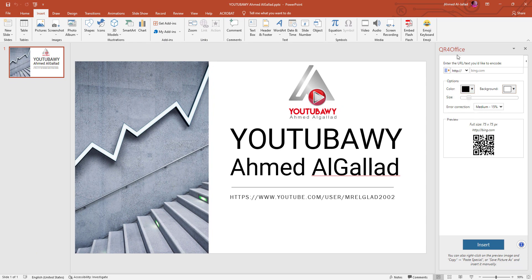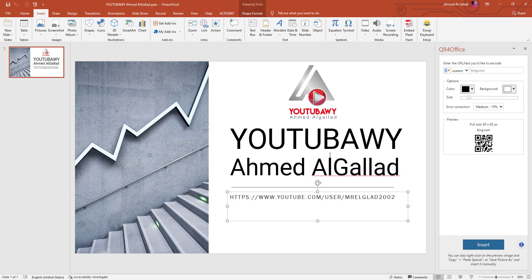And here we have the QR code, we can do it on our presentation. As we can see the presentation there, there is a link to the YouTube page. I want to go to this page on the QR code, then notice the link to the file.